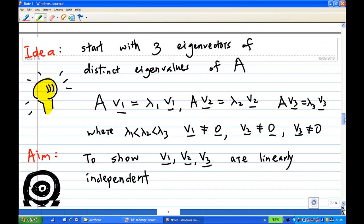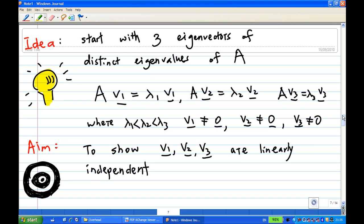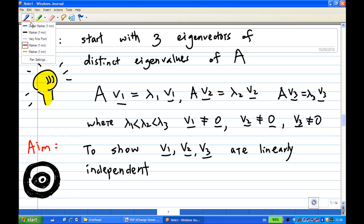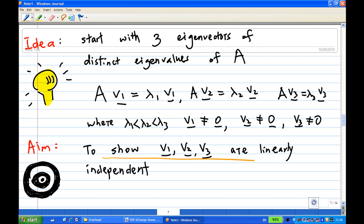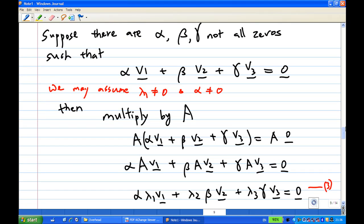Now what if there are three eigenvectors of distinct eigenvalues? The idea is to start with three eigenvectors of distinct eigenvalues of A: A·v1 = λ1·v1, A·v2 = λ2·v2, A·v3 = λ3·v3, with λ1 < λ2 < λ3, and v1, v2, v3 non-zero vectors. Our aim is to show that v1, v2, v3 are linearly independent. Suppose there are three numbers α, β, γ, not all zero, such that α·v1 + β·v2 + γ·v3 = 0.